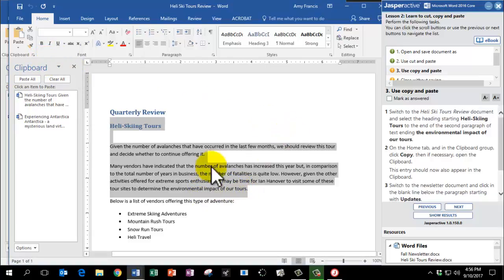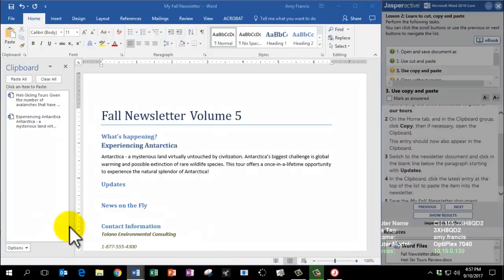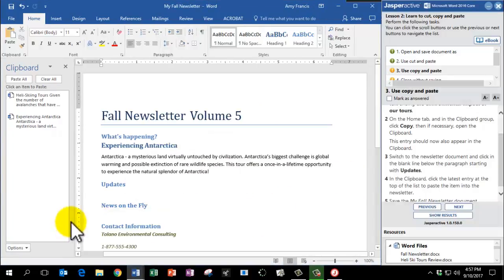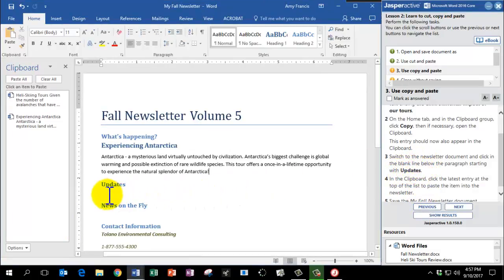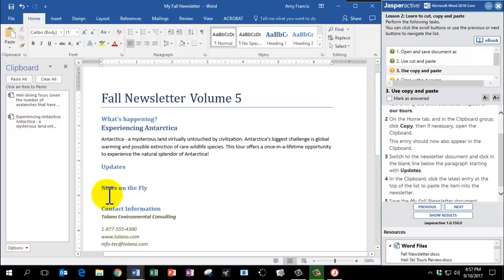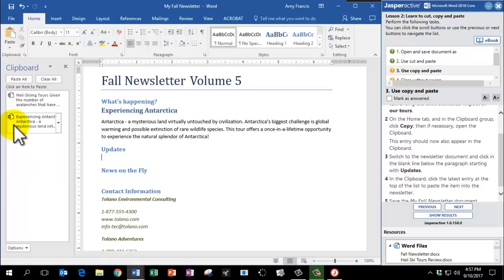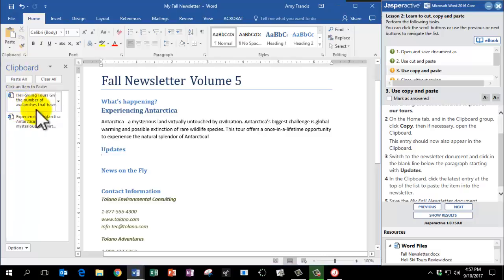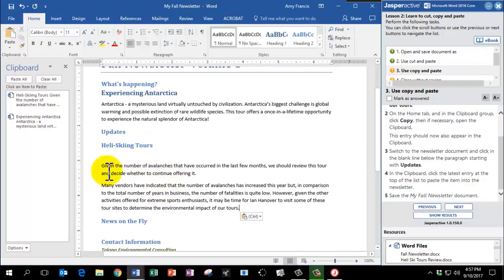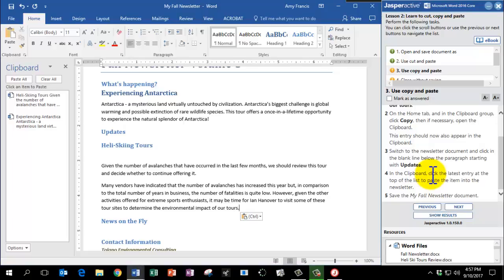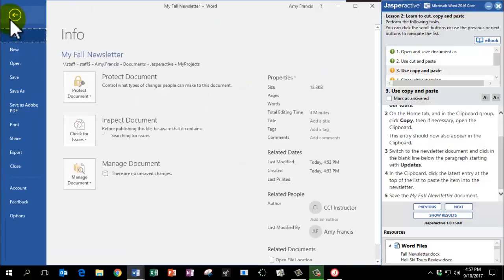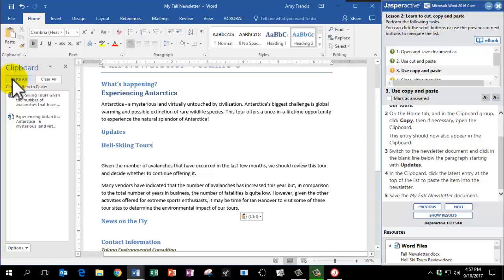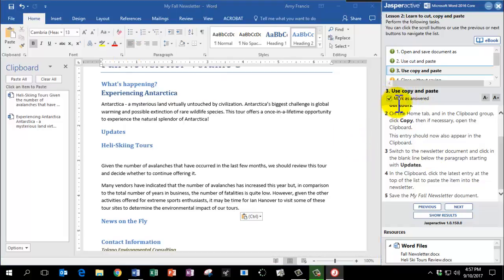Now we're going to switch to the newsletter document. So I'm going to come down to my Word icon and go to My Fall Newsletter. And we're going to paste this in the section titled Updates. So I'm going to go to Updates here and I'm going to go to the clipboard and click the latest entry at the top of the list. And that's right here, Heli Ski Tours. Now that text is in our document. And it's asking us to save the My Fall Newsletter document. So I'm going to go to File, Save. Mark as Answered and click Next.